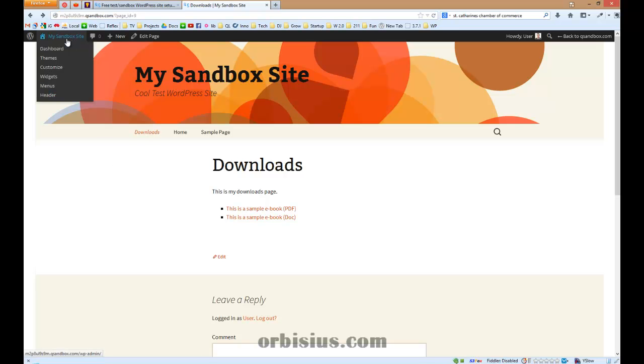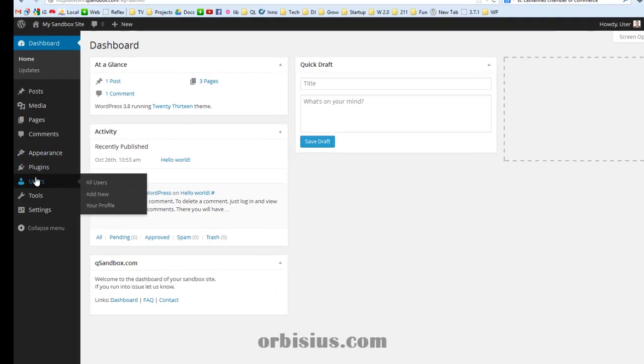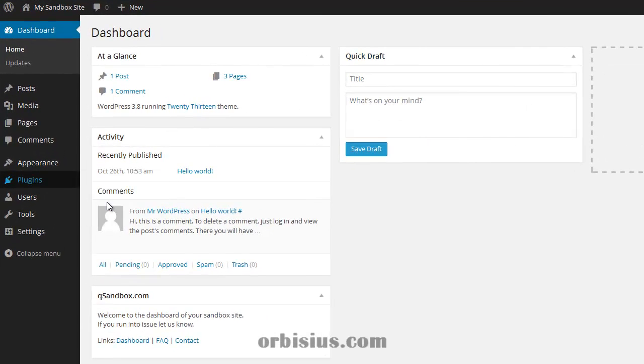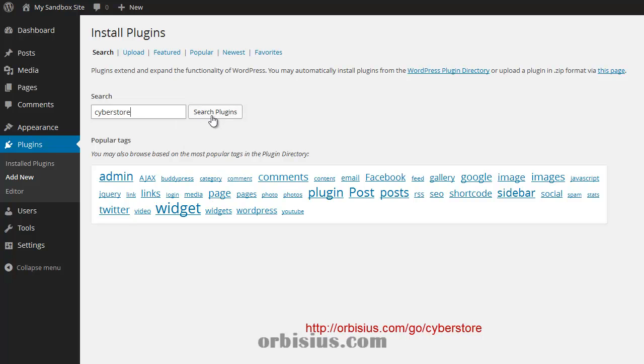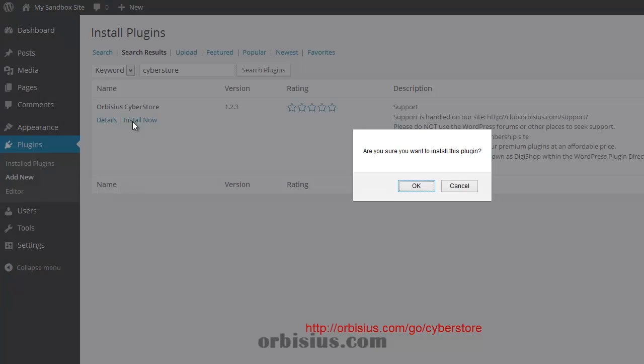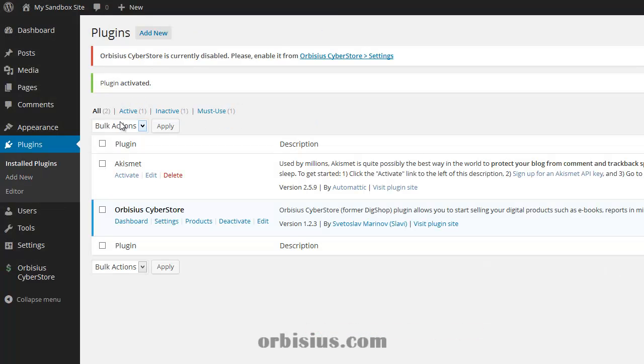Let's do that. Downloads, actually dashboard and plugins, add new to social cyber store. And hit enter or press search button plugins. Let's install it. Let's activate the plugin.